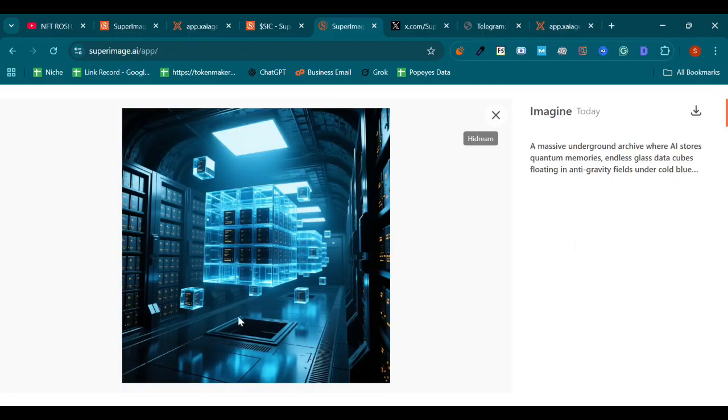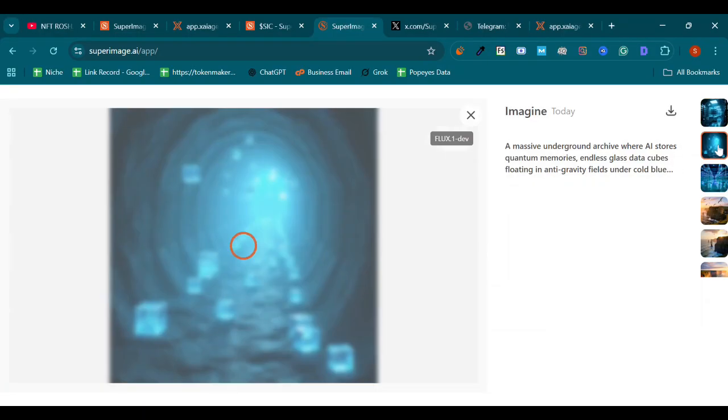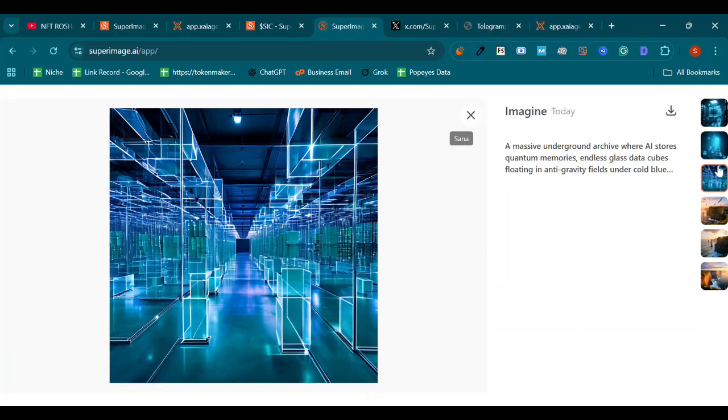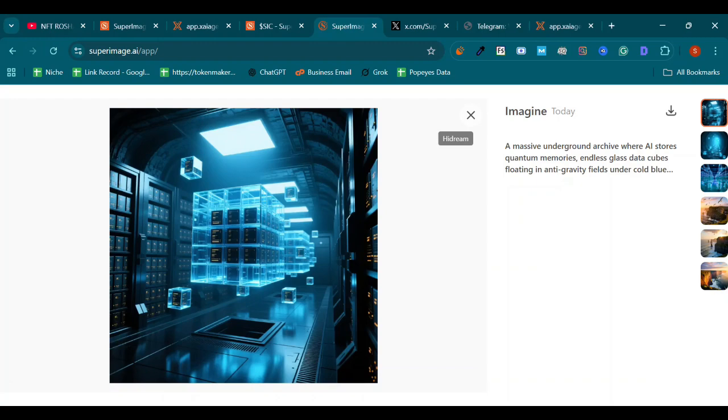Here you can see Hi Dream picture result, here is our Flux One Dev, here is our Sana. So personally I liked all three because I also experienced MidJourney, but it's very expensive. You can get the subscription of SuperImage.ai for just one dollar and you can create unlimited pictures every day.